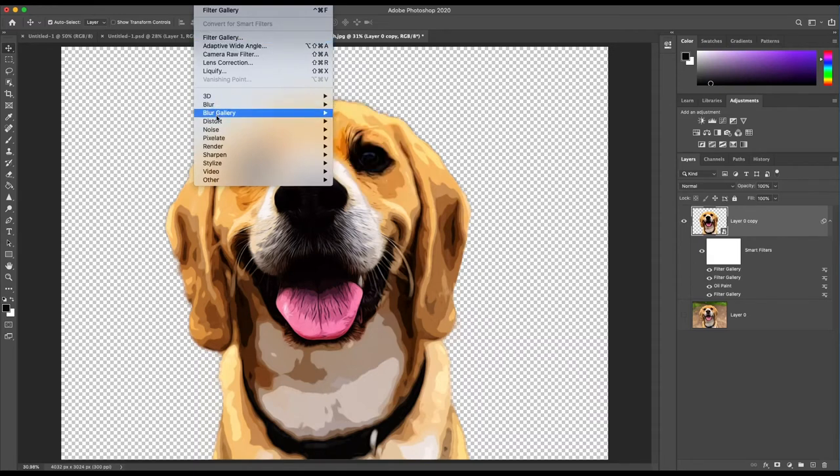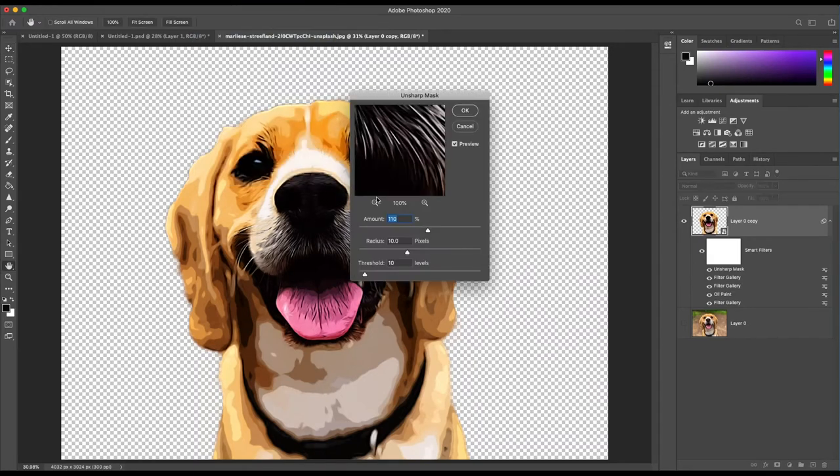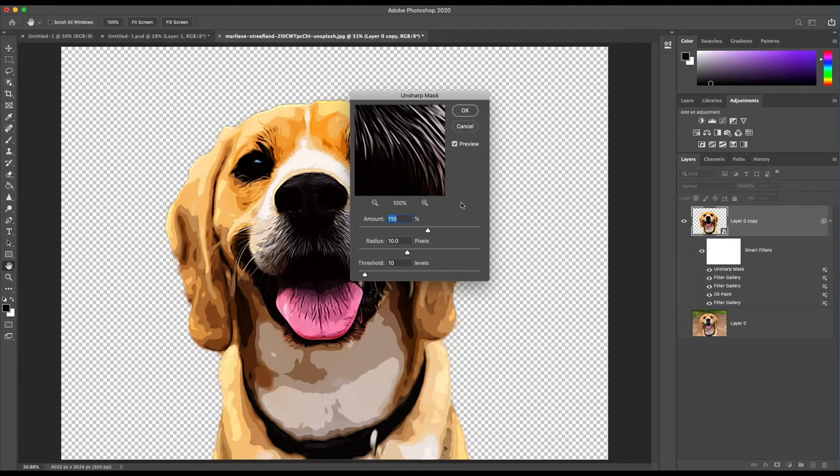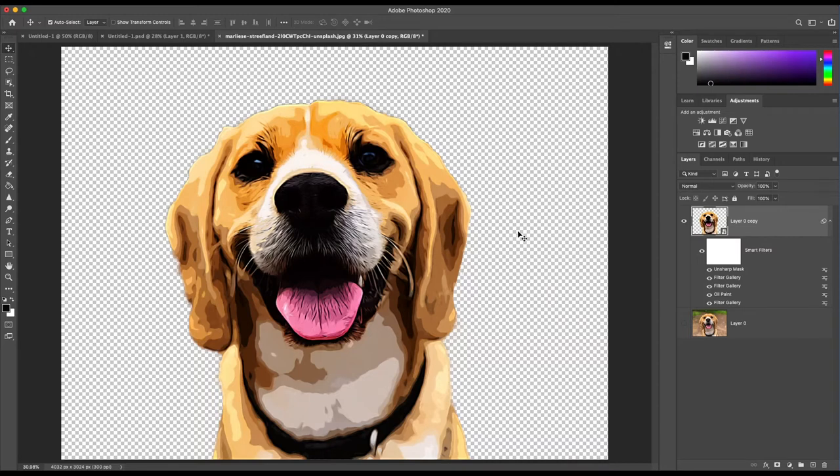The fifth and final step is to go to Sharpen, Unsharp Mask and set the values to 110% Amount, 10 Radius and 10 Threshold. And now you have a nice cartoon effect illustration that appears just like a professionally done vector illustration.